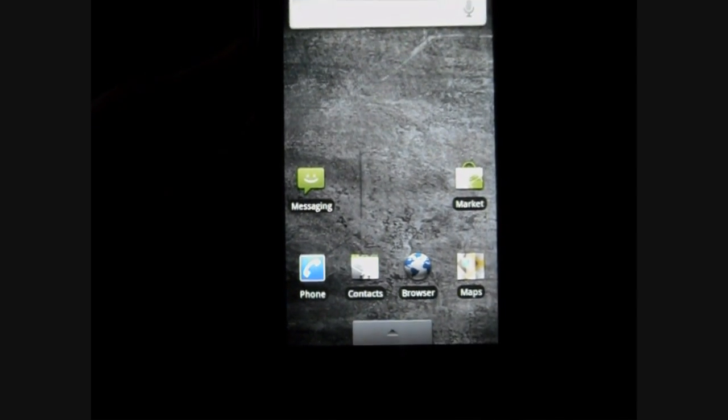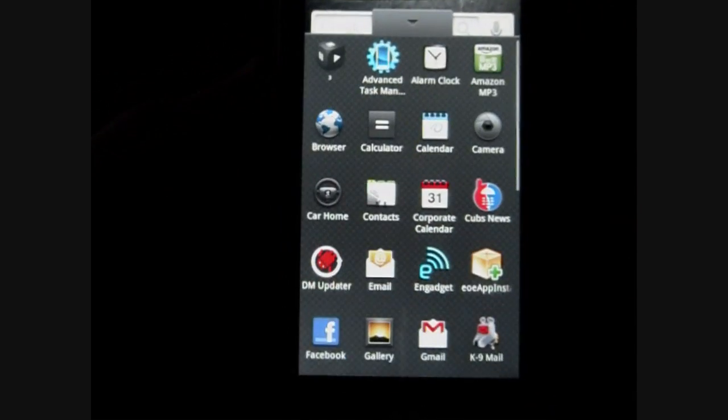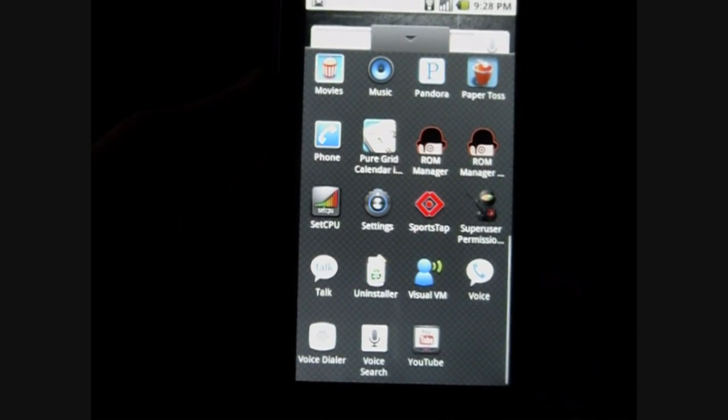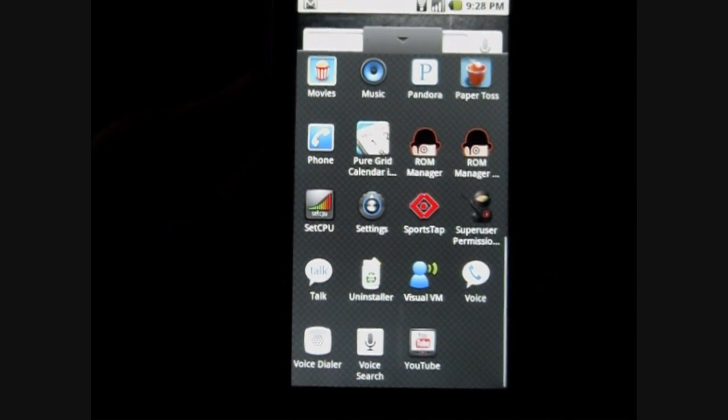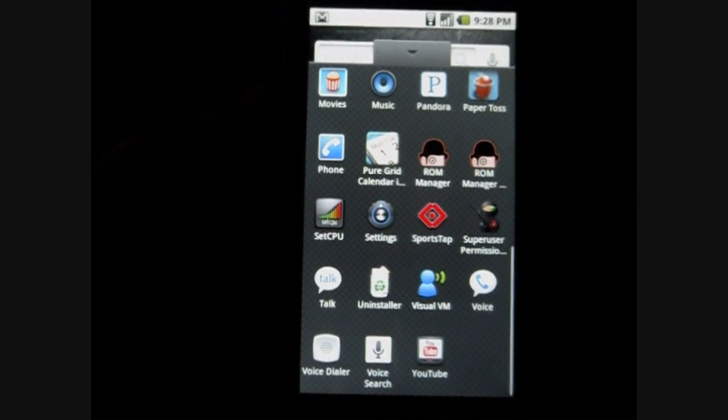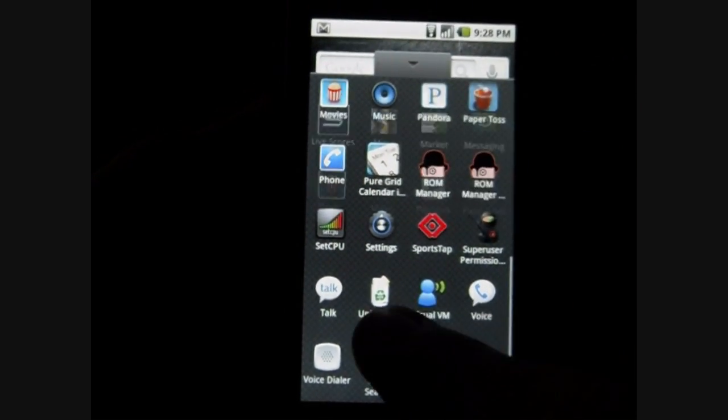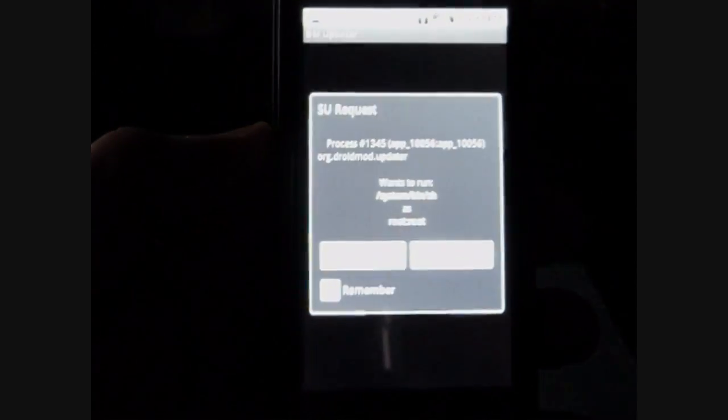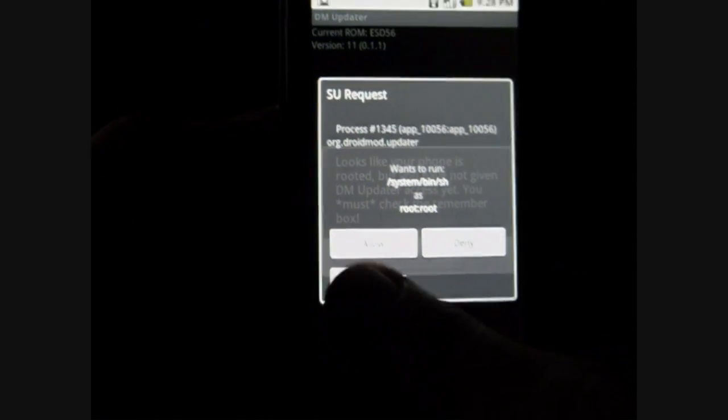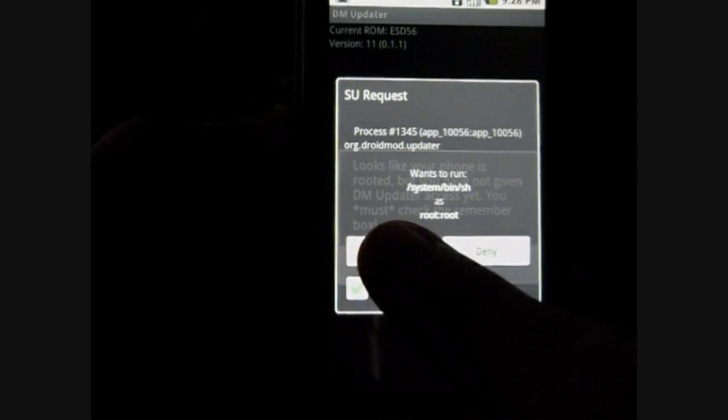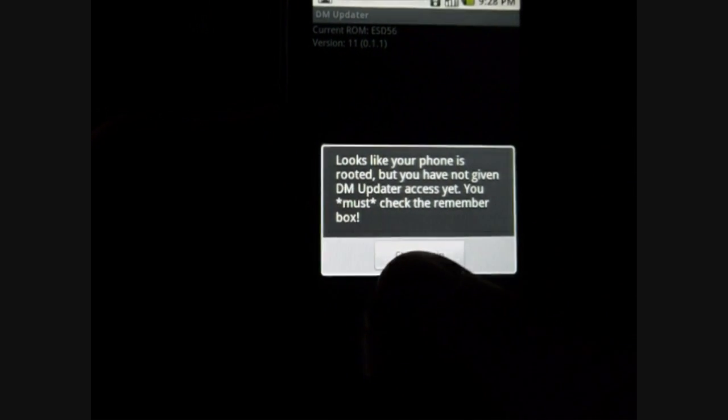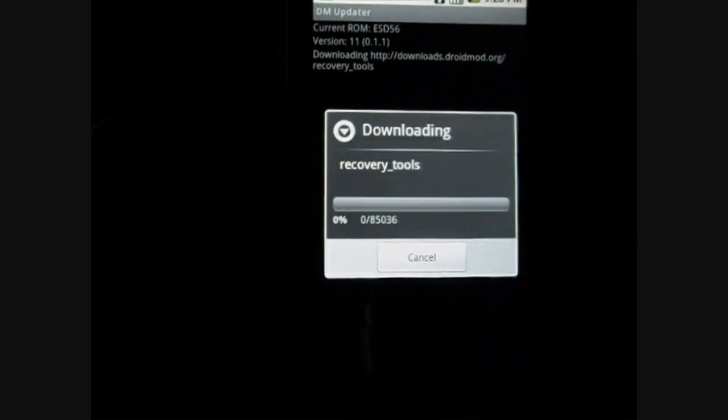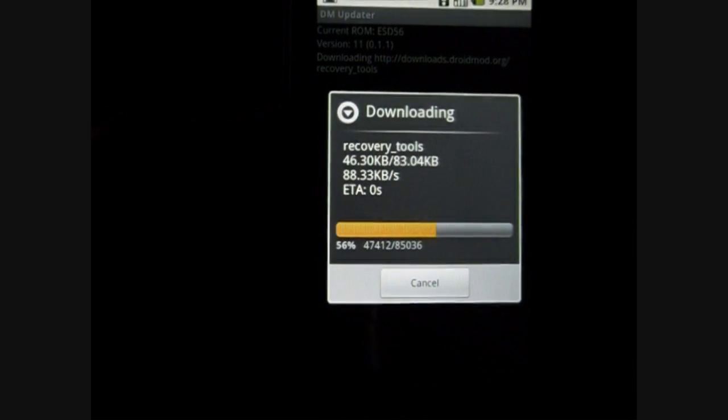Okay, so we're booted back up here. Quick way to check it is to scroll through your app drawers. If you see that super user icon, you are now rooted. Okay, so next things we got to do is go back into ROM or DM updater. Make sure you're connected to a wifi. When this option comes up, check the box that says remember, and then click allow, say check again. It's going to download some stuff, recovery tools.